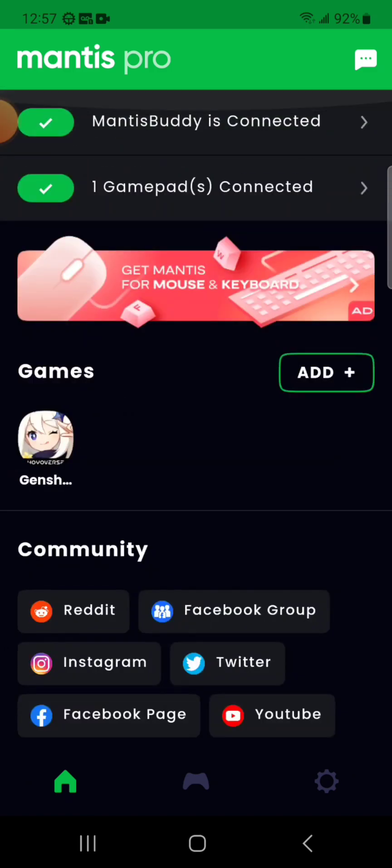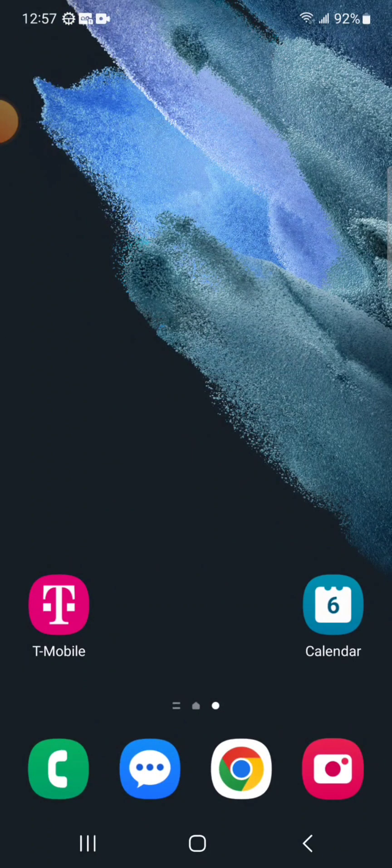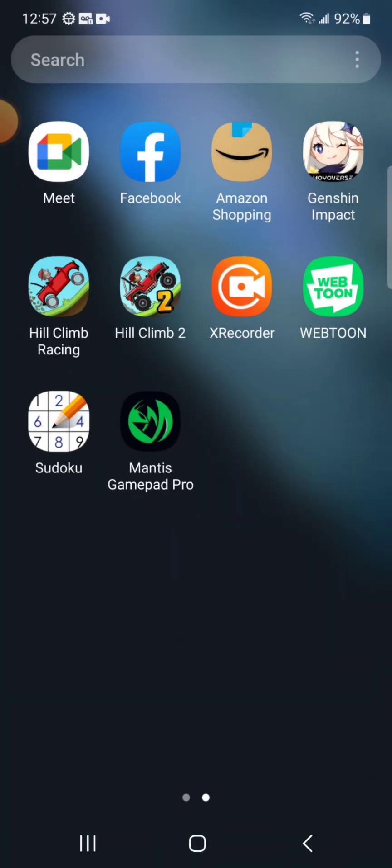I think that's it. Alright, let me stop this video and start a new one in the landscape mode.